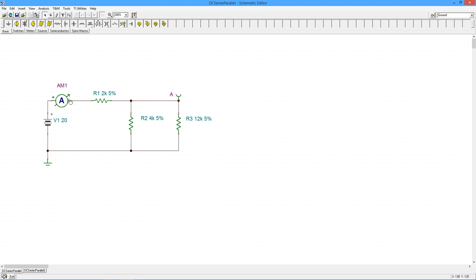And what I'm interested in is finding the current coming out of the source and the voltage across this section over here. So we have a series resistor, R1, with a parallel combo of R2 in parallel with R3.